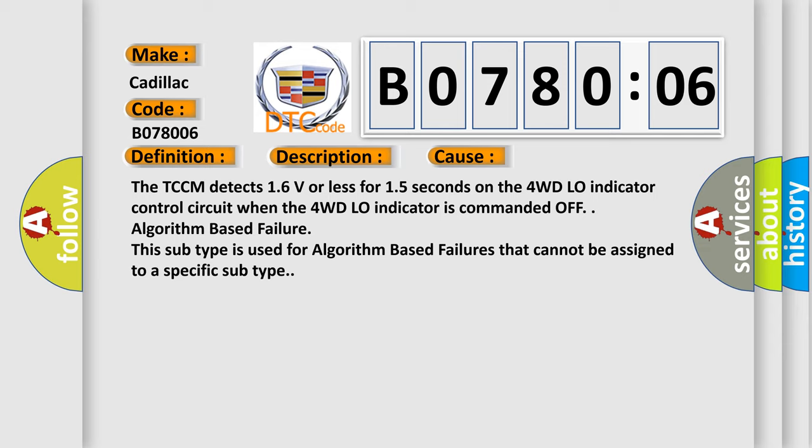Algorithm based failure: This subtype is used for algorithm based failures that cannot be assigned to a specific subtype.